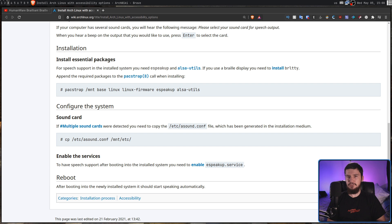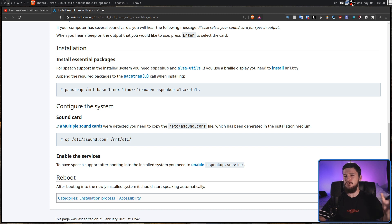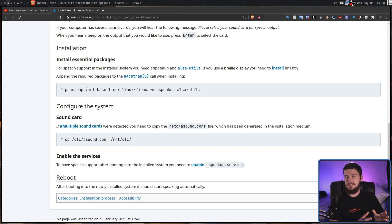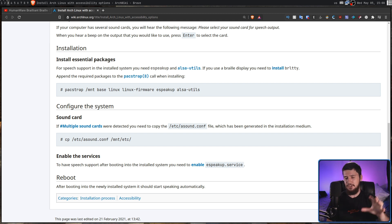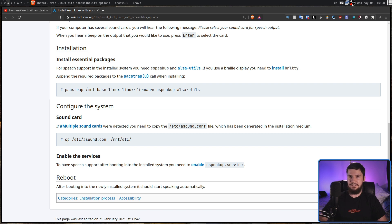This should probably also be mentioning the fact that eSpeak just straight up doesn't work with Pulse Audio out of the box. I know that's more of a general eSpeak issue rather than eSpeakUp issue and running Pulse Audio isn't actually essential, but most people on a Linux desktop are running Pulse Audio. So at least having a link to the eSpeak page on the Arch wiki probably wouldn't be the worst idea.